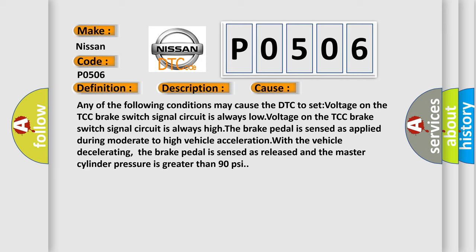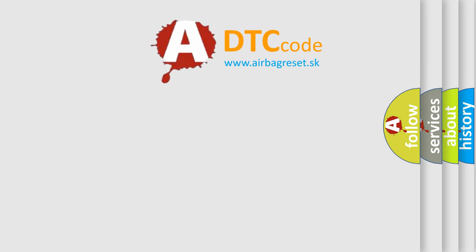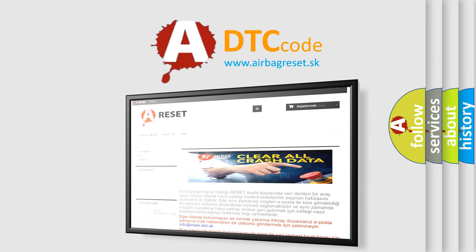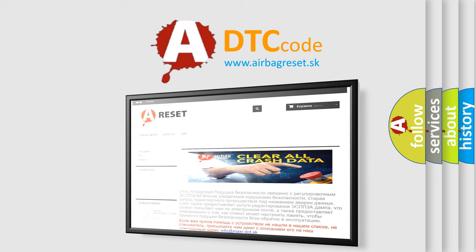The Airbag Reset website aims to provide information in 52 languages. Thank you for your attention and stay tuned for the next video.